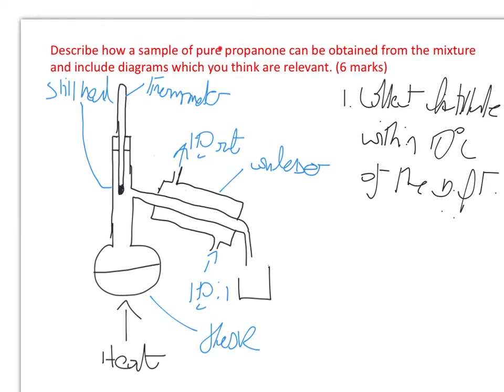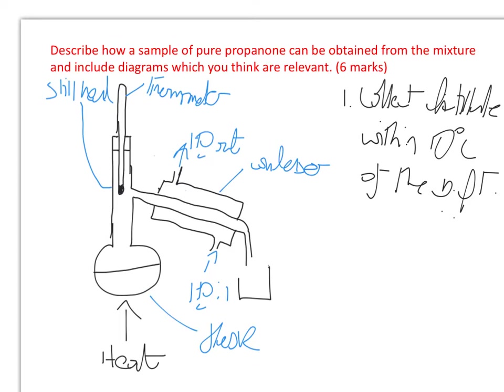Some of it would be propanone, some of it might be a little bit of propan-2-ol that was in our original reaction mixture, and a little bit of it might be water which has come down here.